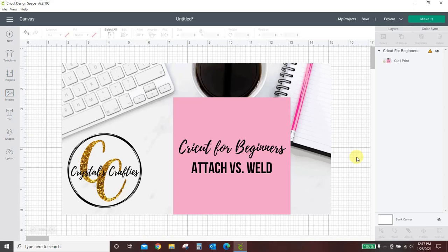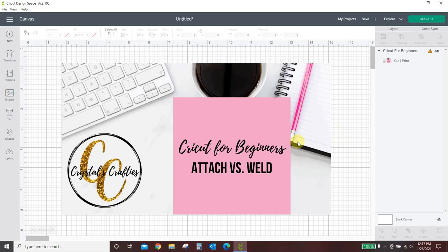Hey guys, Crystal here at Crystal's Crafties, and welcome to Cricut for Beginners. Today's lesson is going to be Attach vs. Weld. For beginners, it can be a little confusing as to the difference in attach and weld. They seem to do the same thing. So in this quick tutorial, I will show you the difference and show you when you would want to use each of these different options.